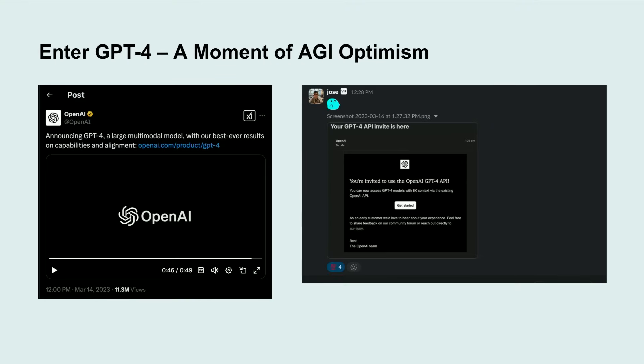So if only there was a magic tool that was really good at parsing unstructured data. Lucky for us, around the time we were trying to solve this problem, OpenAI announced GPT-4.